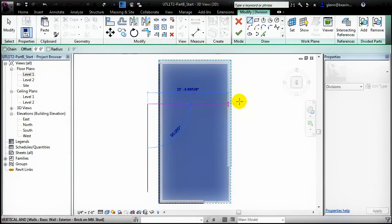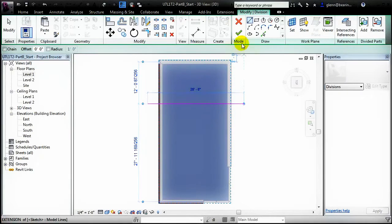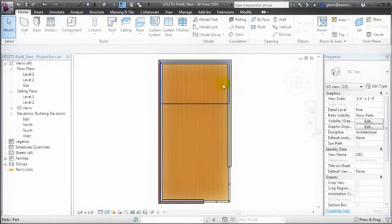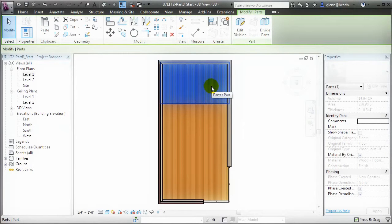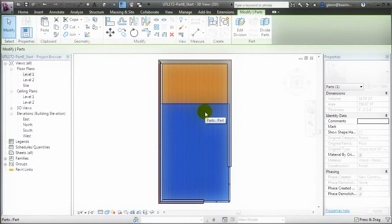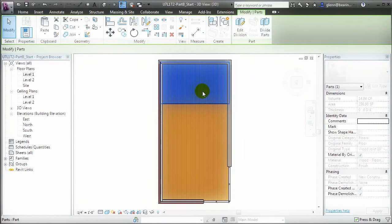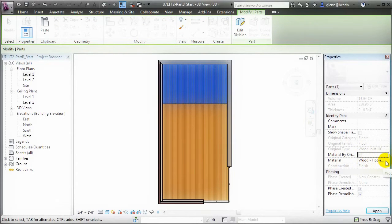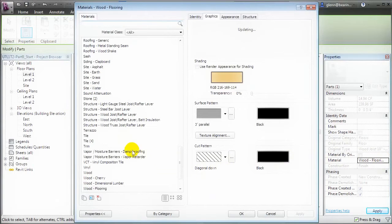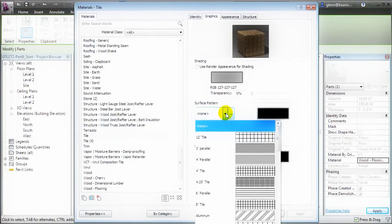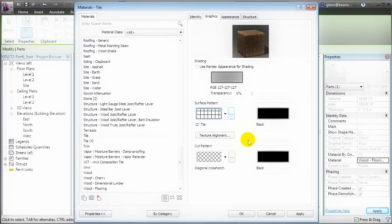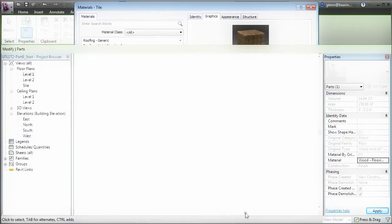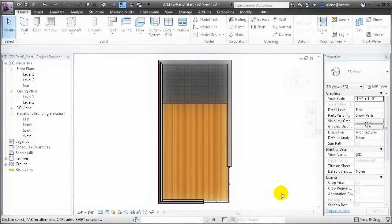For example, if we draw a line across the rear of the building and say OK, we'll have one part representing the finished floor in the back of the building and a separate part representing the finished floor at the front. In the back of the building, we can select that part, turn off the Material by Original setting, and then choose a different material for the floor in that area — maybe tile, with a surface pattern that will allow us to easily see the distinction. Click OK, and we now have tile in that back part of the building, and a part that accurately represents the area and amount of tile for the rear portion of the building.